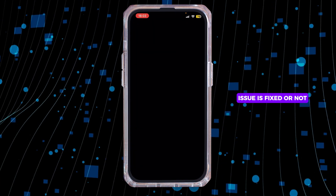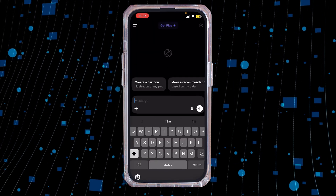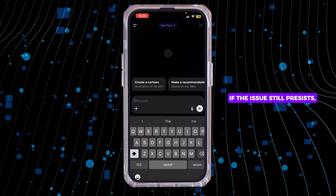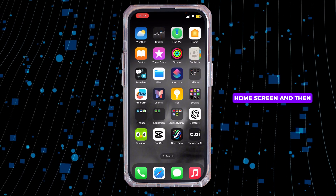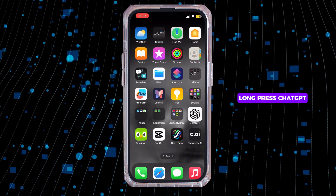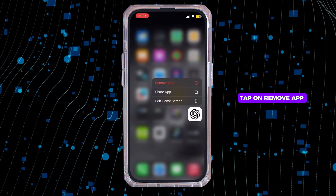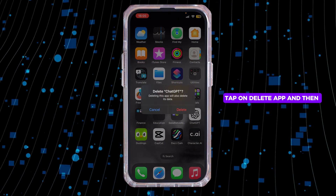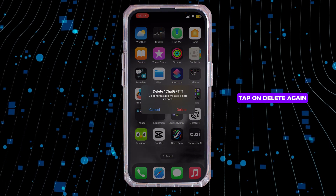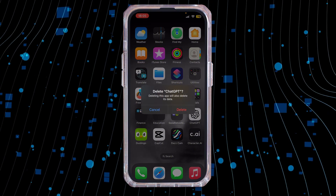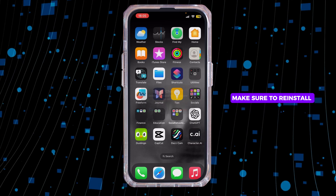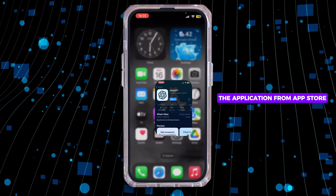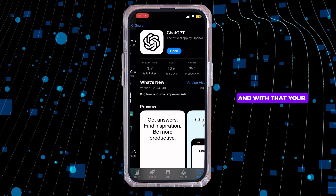Head back to your home screen and see if the issue is fixed. If the issue still persists, long press ChatGPT, tap on Remove App, tap on Delete App, and then tap Delete again. Once deleted, reinstall the application from the App Store.